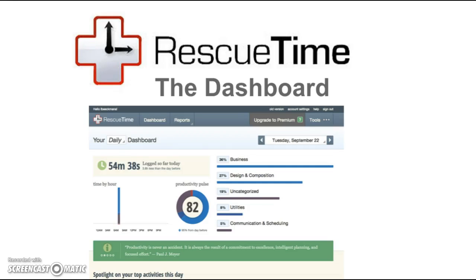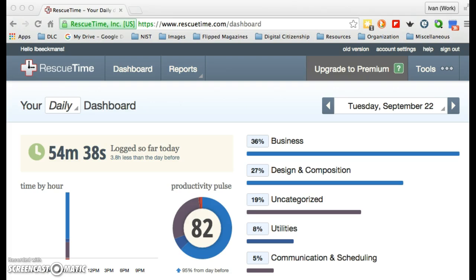Welcome to the second in a series of screencasts on RescueTime, this one focusing on the dashboard. When you log into RescueTime, you will immediately be taken to the dashboard.